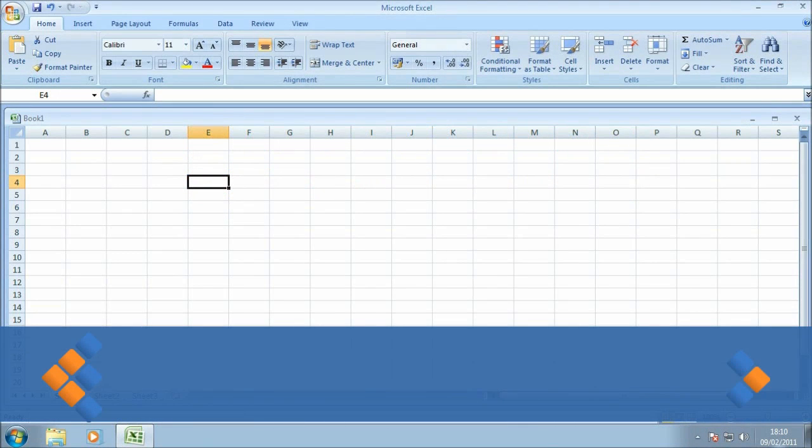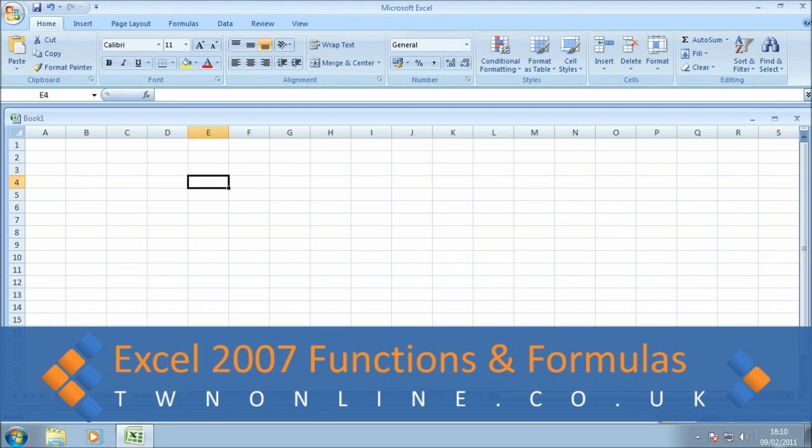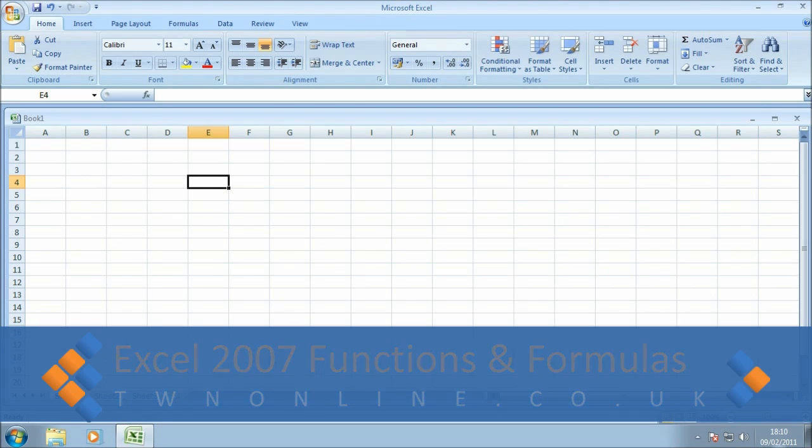Hi, this is Andy from TWN online.co.uk. This is the first in a series of guides covering functions and formulas in Excel 2007. In this guide we're going to be focusing on the autofill function.